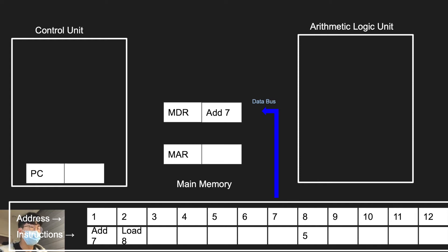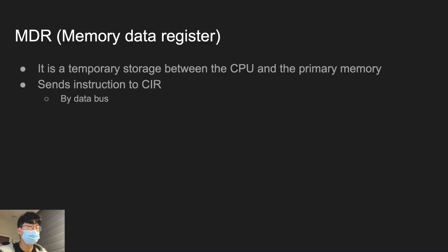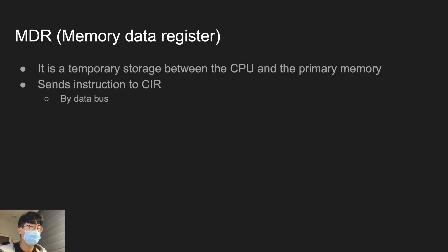Memory data register is a temporary storage between the CPU and the primary memory. And then it sends the instruction that is received from memory to CIR by data bus. Because we're still dealing with instruction, which is data.